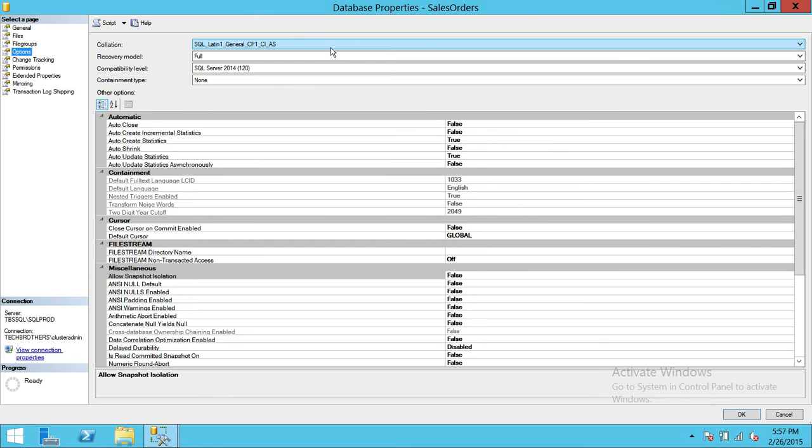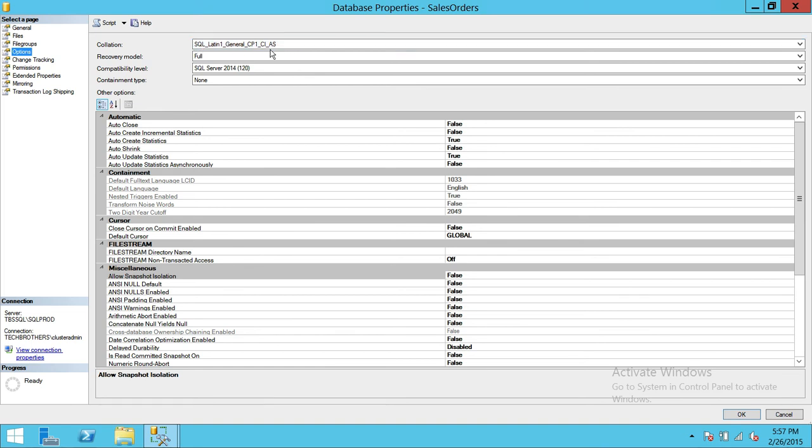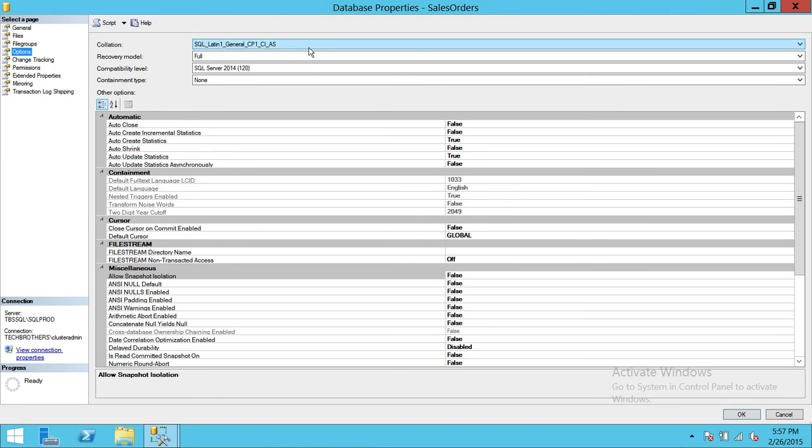But keep in mind that your database behavior is highly going to rely on collation. Right now it's case insensitive but if you have a case sensitive which is CS and if you put that there,